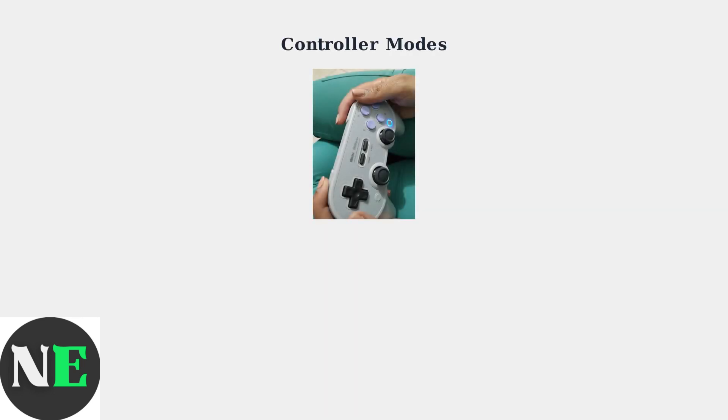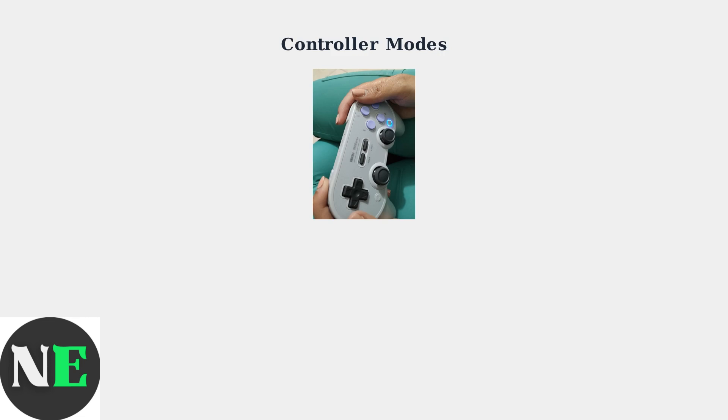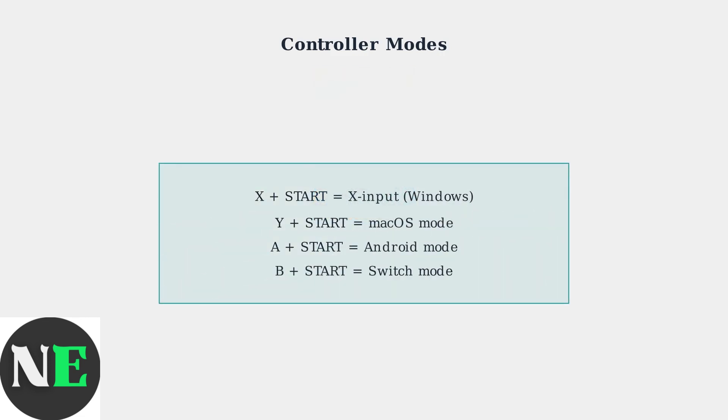If the factory reset doesn't solve your issue, try connecting in different controller modes. Each mode is designed for specific devices and platforms. To enter X input mode for Windows PCs, hold X plus Start while turning on the controller. For other platforms, try different button combinations with Start.